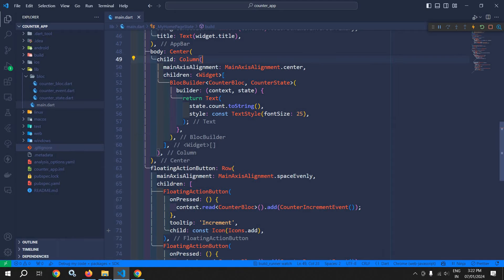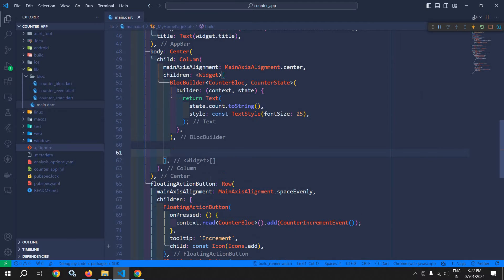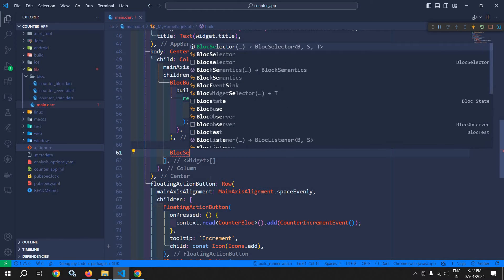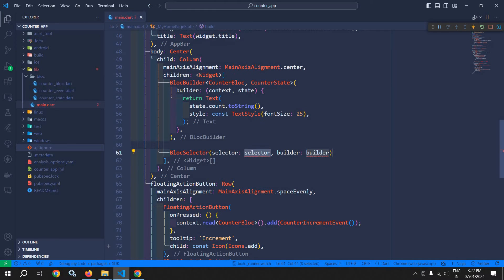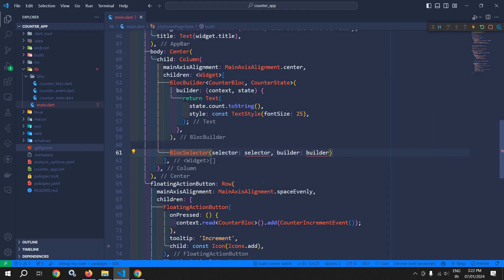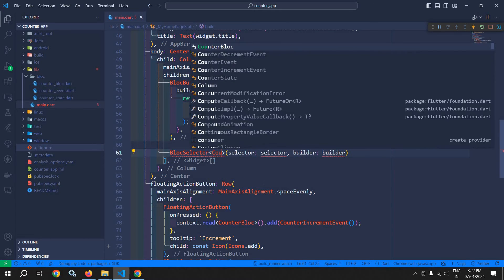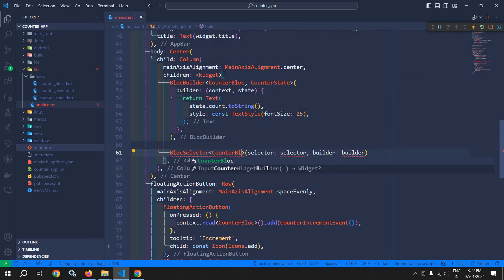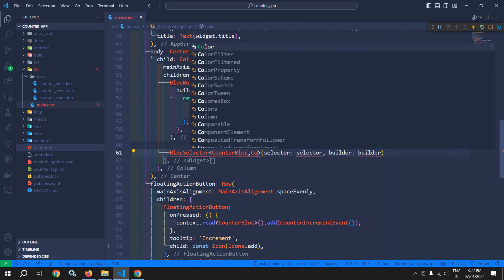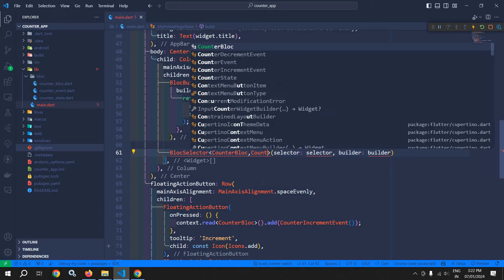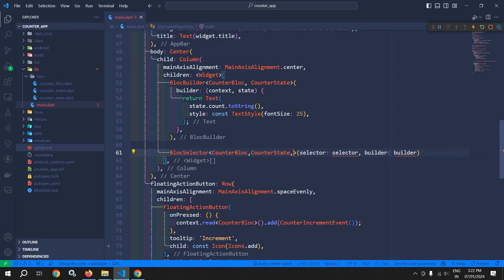Now here inside this column, after this BlocBuilder, I will use BlocSelector. In this BlocSelector, I need to specify the bloc, that is the CounterBloc. After that, we need to specify the state, that is the CounterState. And after that, we need to specify the selected state.